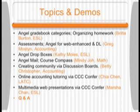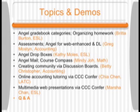We have ANGEL gradebook categories and organizing homework by Britta Burton from the ESL department. Assessments and using ANGEL for web-enhanced classes and distance learning classes — Greg Mostyn in accounting will talk about that. ANGEL drop boxes — how you can access them, with multiple instructors, and how students get into them — Kathy Moles from ESL will present that. ANGEL mail and using Course Compass, which is from a publisher — Betty Christopher in accounting is going to talk about that.